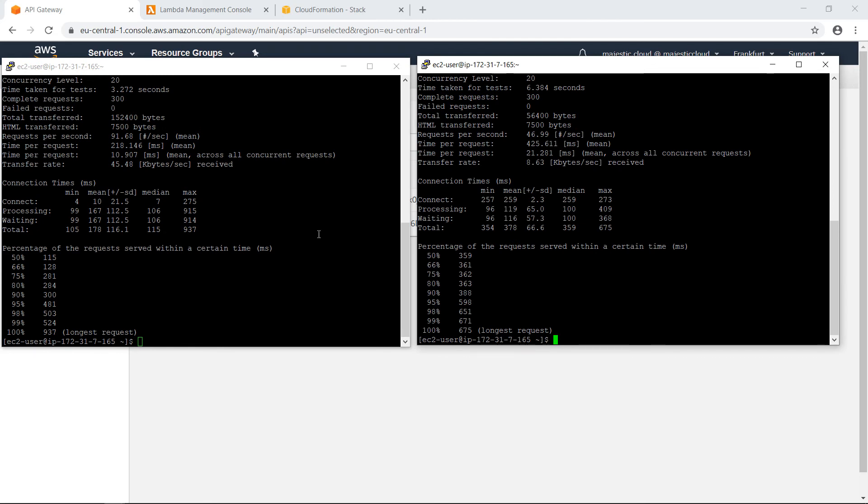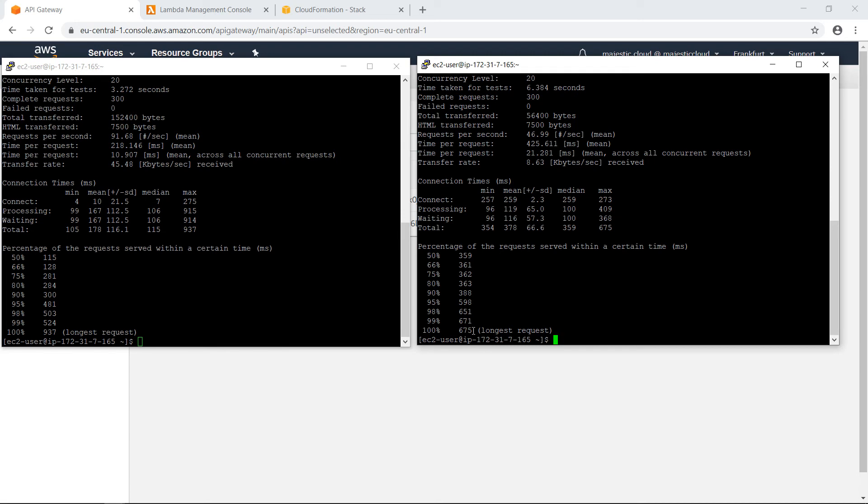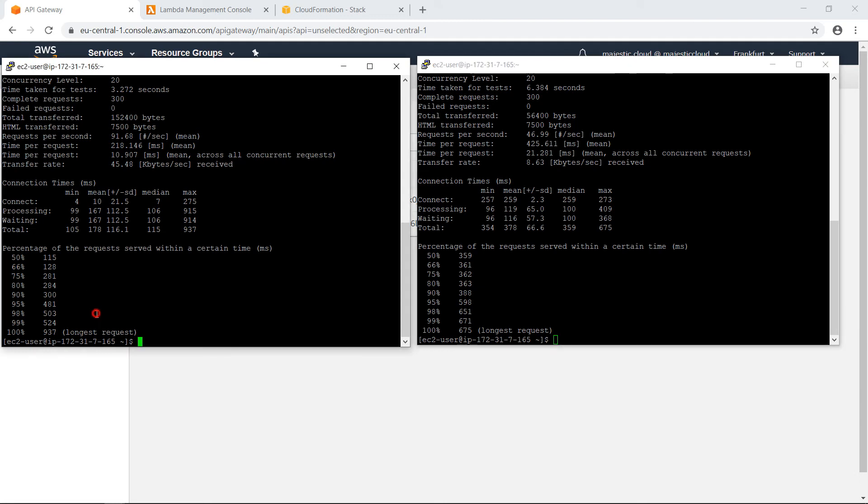And now let's compare the results. So the results are almost the same, but we have a few differences. So here, the longest request was 675 milliseconds. And yeah, we could say that's 30, 40% improvement over the other one. Still, the other numbers are a bit higher than for the original version.